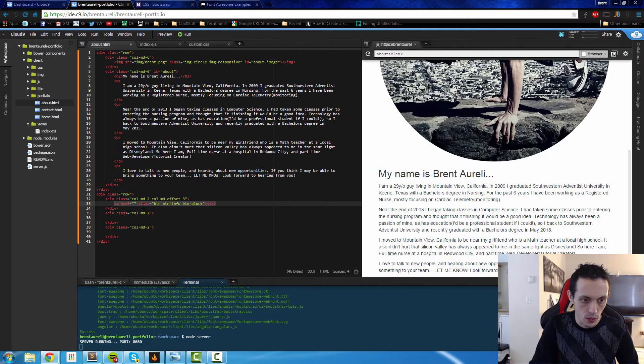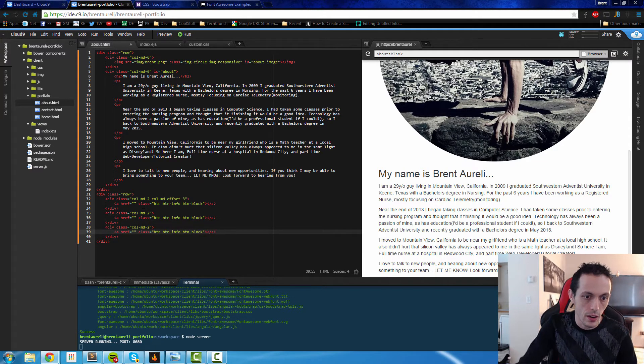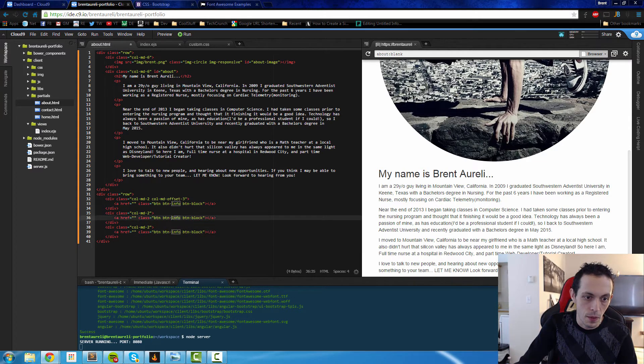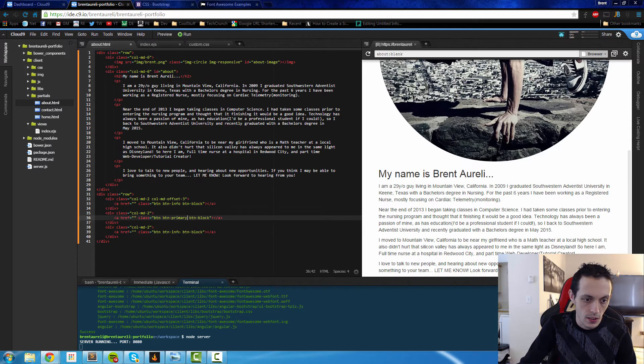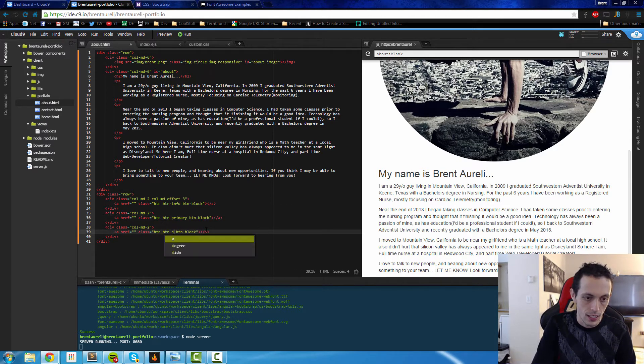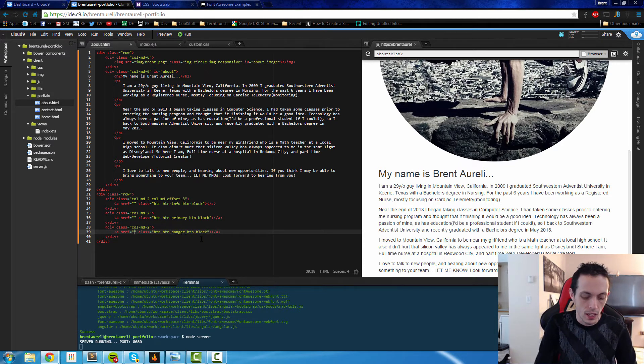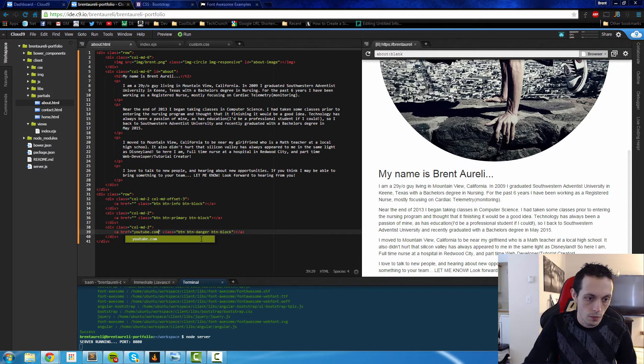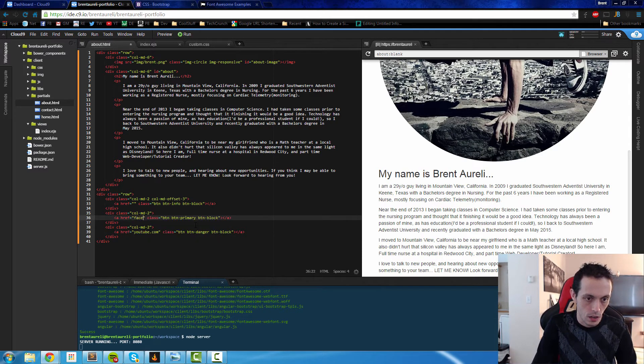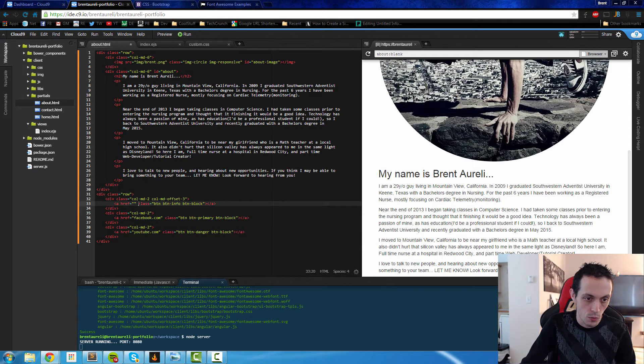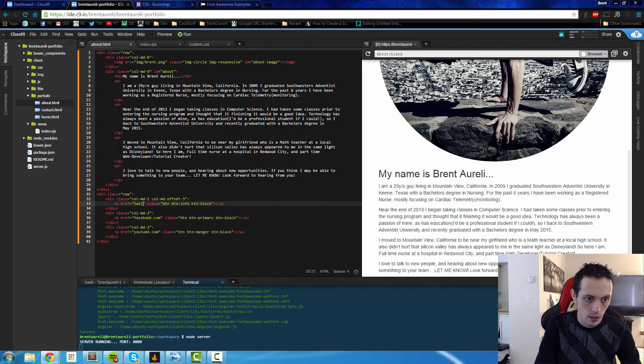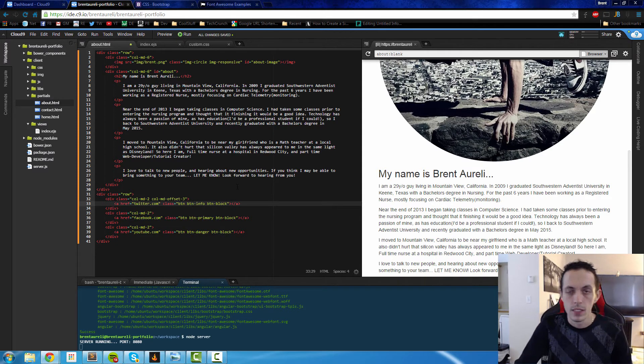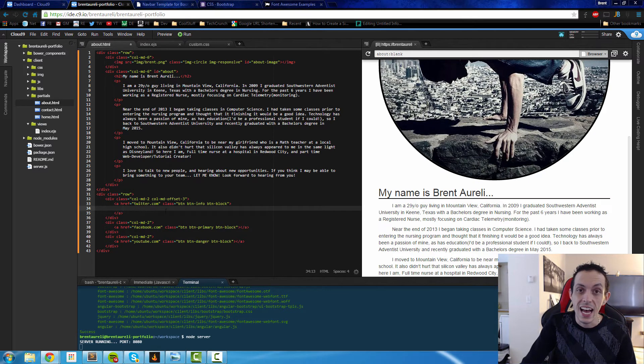We'll copy this one and paste it here and here. Except this one is going to be button primary and I'll show you what each one of these does in a second. It's just basically changing the color, and danger. So this one will be youtube.com, this will be facebook.com, and this one will be twitter.com.